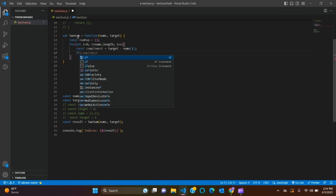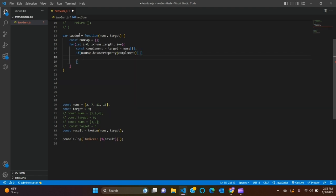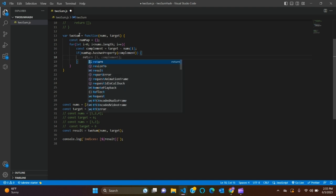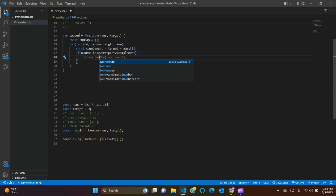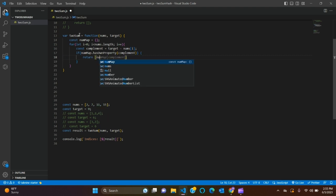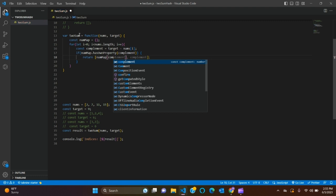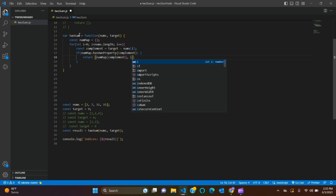Now we need an if statement. If numMap has complement, we'll say return array of numMap[complement] and i, the index.